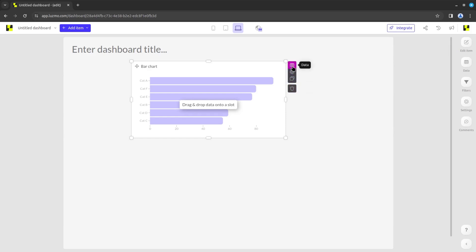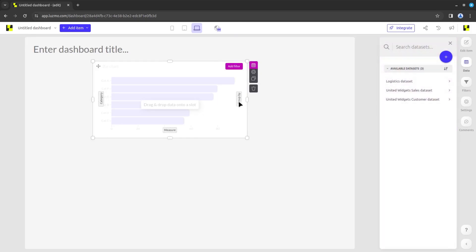By clicking on the data icon of a chart, you can see the slots where data can be added on the chart, the Add Filter button, and you can notice that the sidebar switches to the data options.